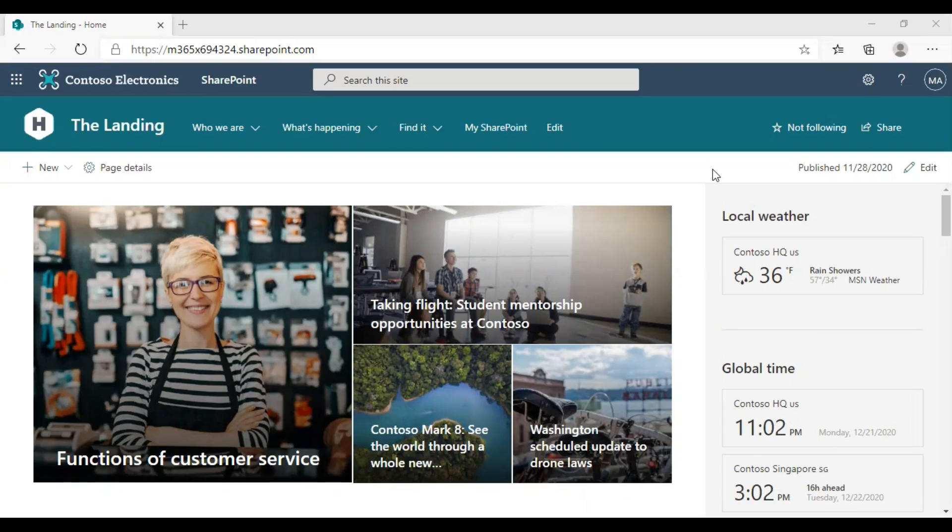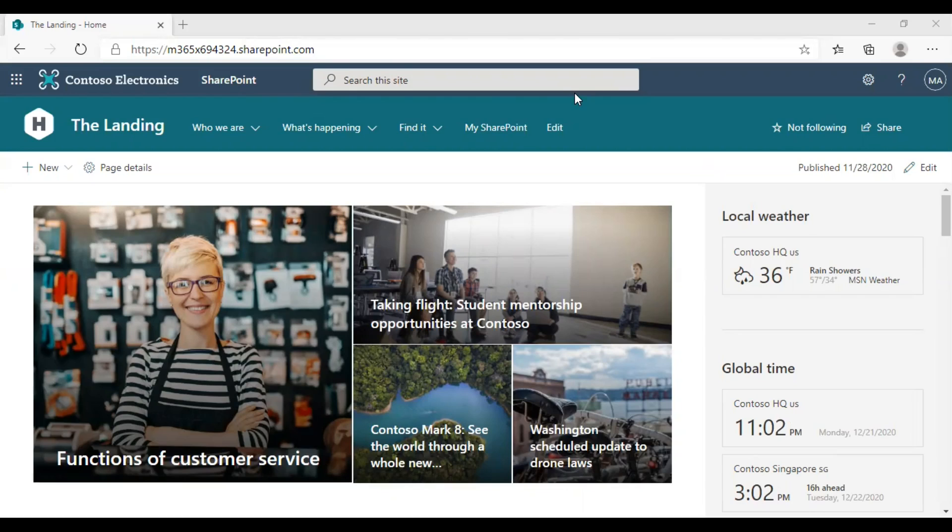You should be a Microsoft 365 Global Admin or SharePoint Admin to perform these actions. Today, we are going to perform this tutorial from one of our demo accounts. So let's go to the Admin Center first.